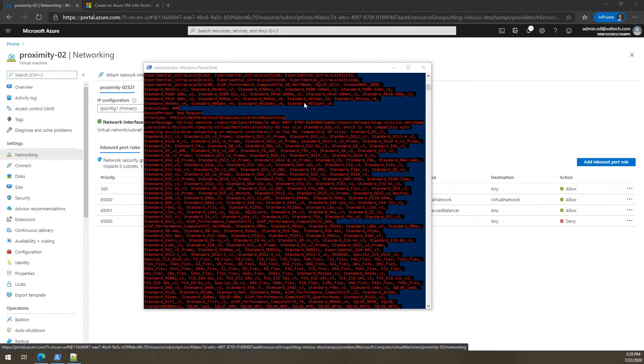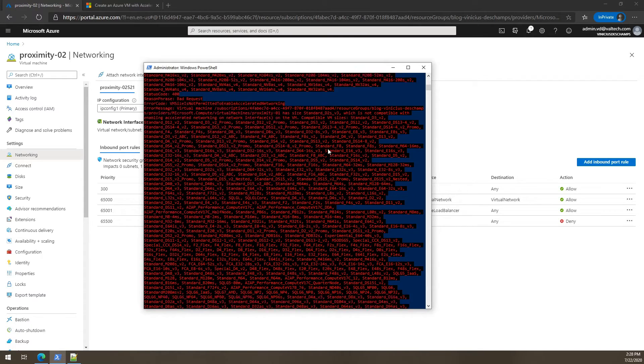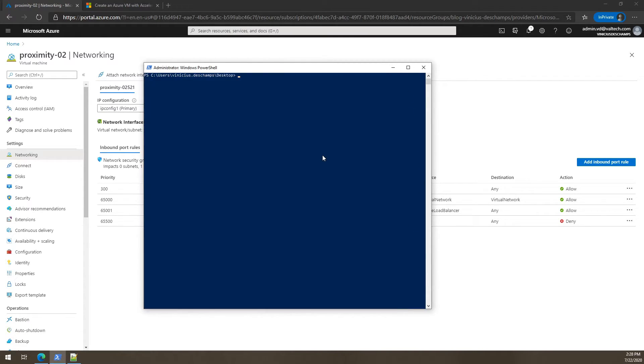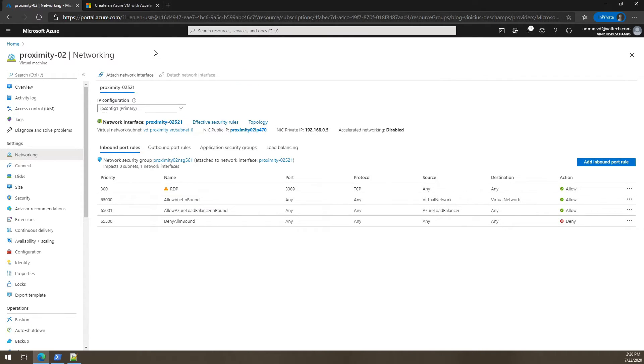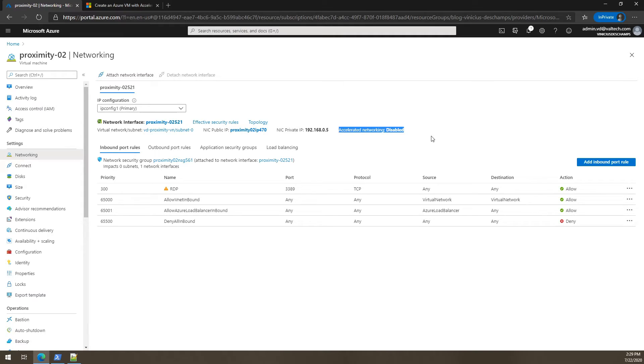All right. I changed the parameters in the script. So let me clean that mess. And I already connected to the proximity-02 VM and I double checked that accelerated networking is disabled.